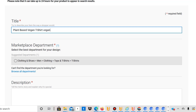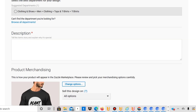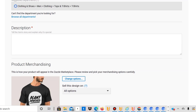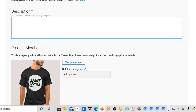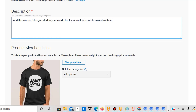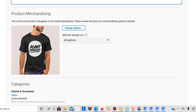You can add keywords like 'veganism,' 'powered by plants,' and so on — that's up to you. There's a maximum character limit in the title field. Then you add a category — they suggest one, and I recommend using the suggested one, which in this case is T-Shirt. Then add a description, something like 'Add this wonderful vegan shirt to your wardrobe if you want to promote animal welfare.' Make sure there are as many keywords as possible in the description for good SEO.